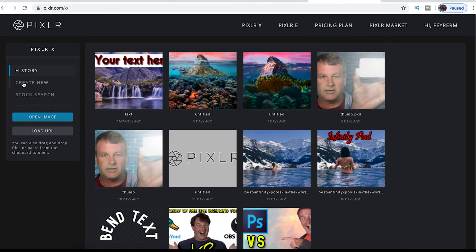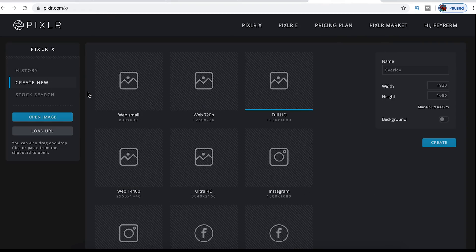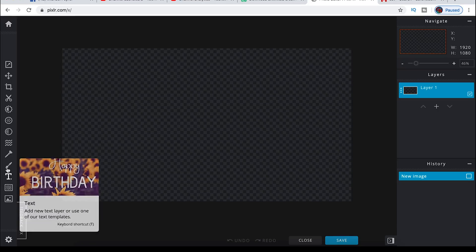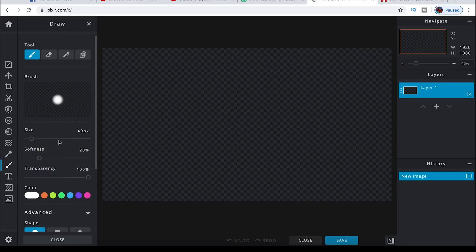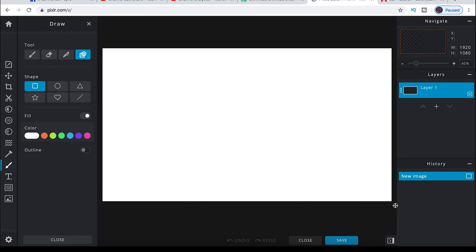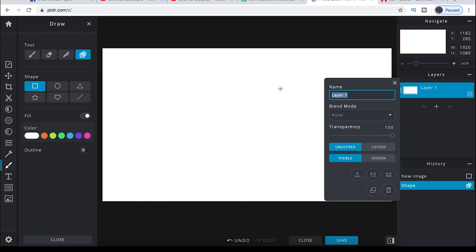Once you're in PixlrX, click 'Create New' and select 1920 by 1080 — that's what I stream at — and you can name this whatever you want in the name section. Click 'Create,' then select the shape tool to draw a background box. I want it to be a square, leave the color white, and drag it across the screen. Then click the three little dots next to the layer to rename it 'background.'